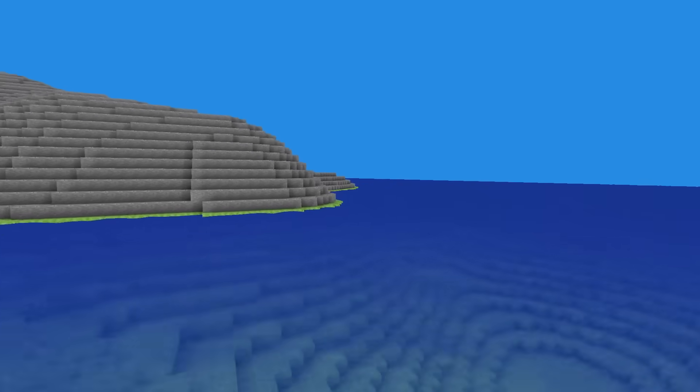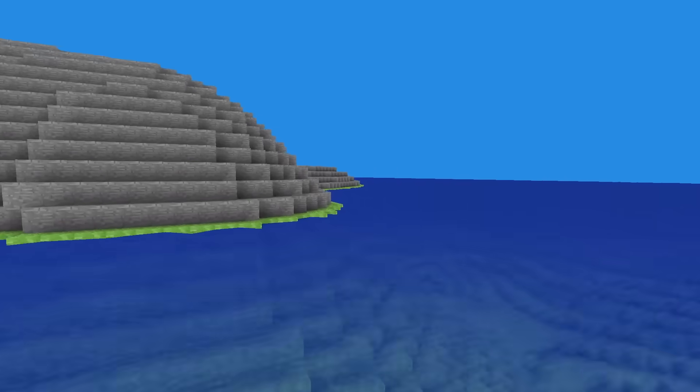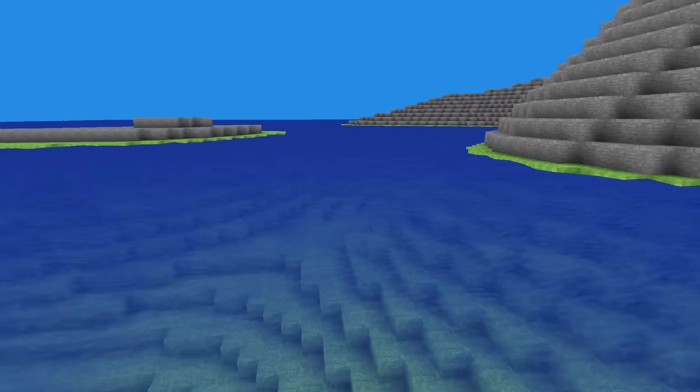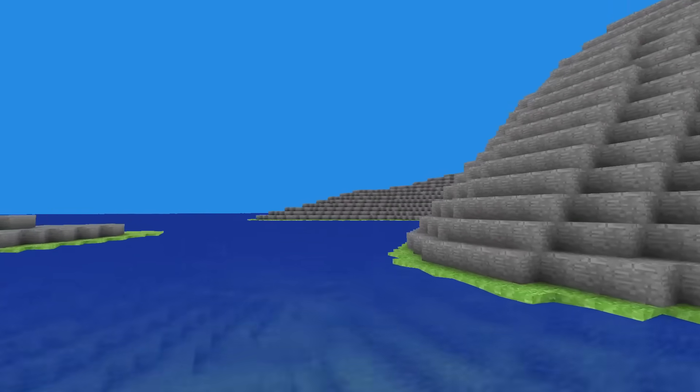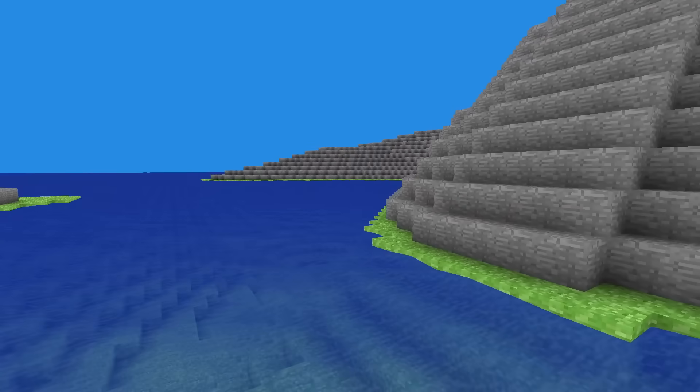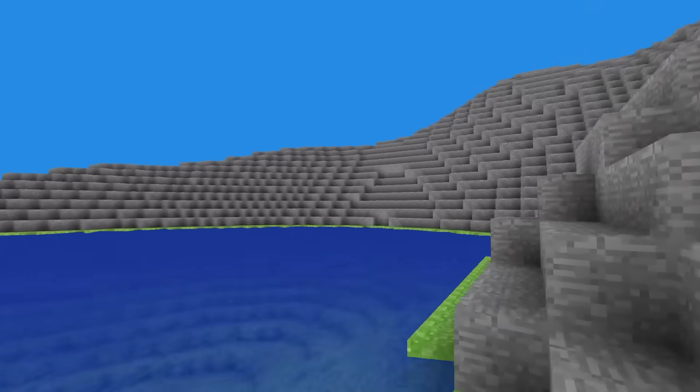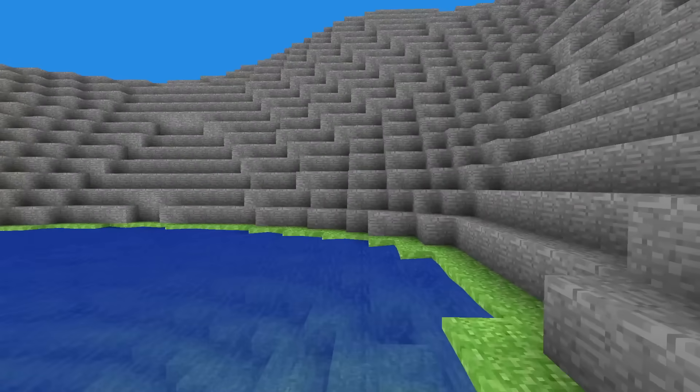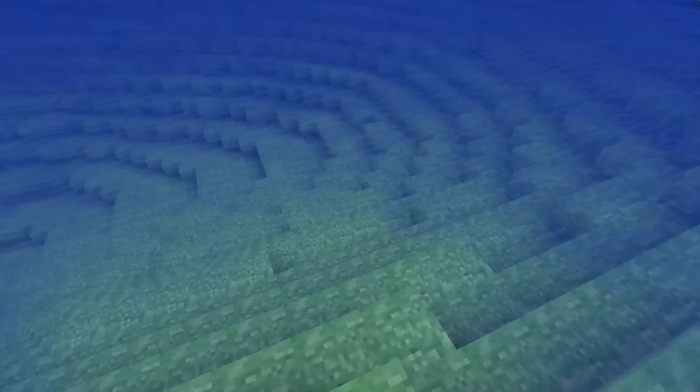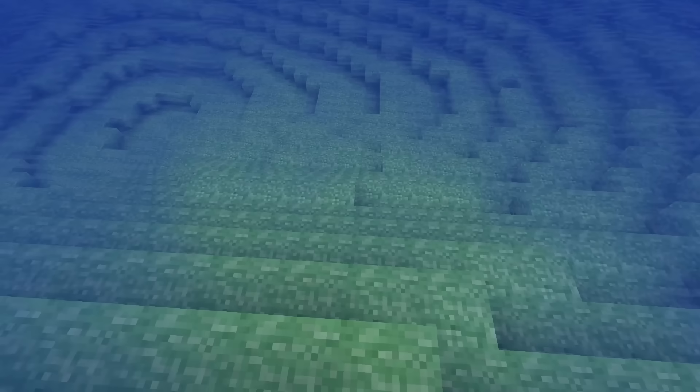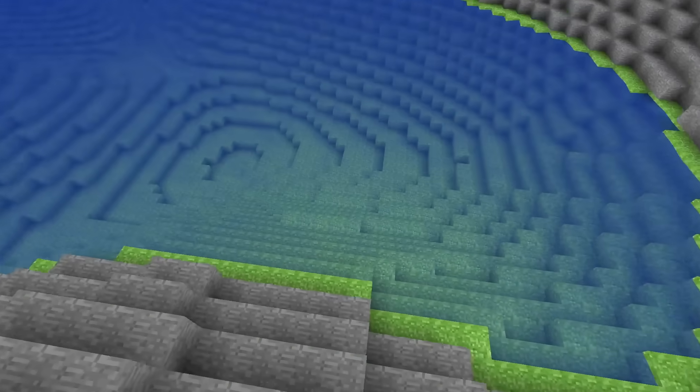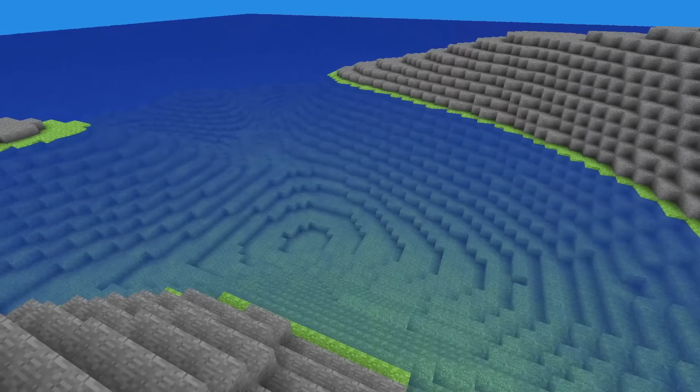This improves how the water looks and doesn't require screen space reflection, which, although may look good, it is expensive to process. When I implement a proper skybox and lighting, I will revisit the water to give the illusion of reflecting the sky.